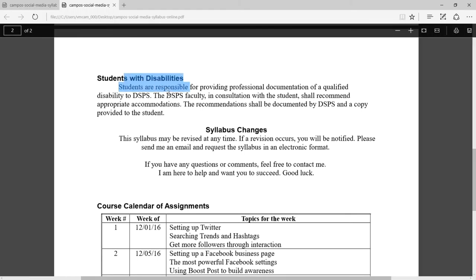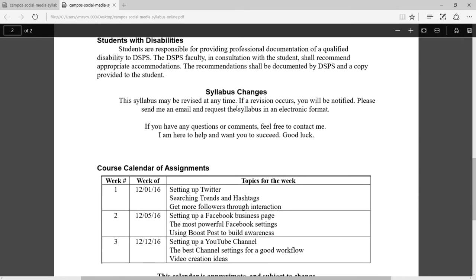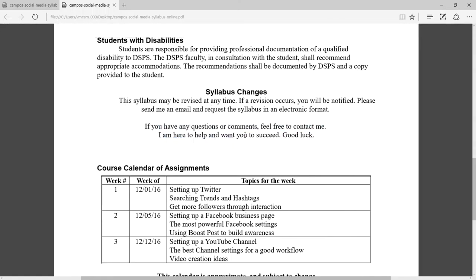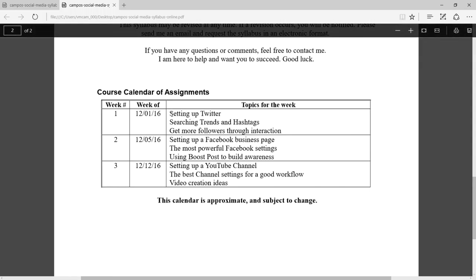I have a textbook I recommend — it's not required, just a recommendation: The Social Media Bible: Tactics, Tools and Strategies for Business Success. If you have any DSPS needs, let me know and we can make accommodations. If the syllabus changes I'll let you know and give you the latest version. I'm here to help you, and you'll be able to get help via Blackboard email, so don't hesitate to reach out.